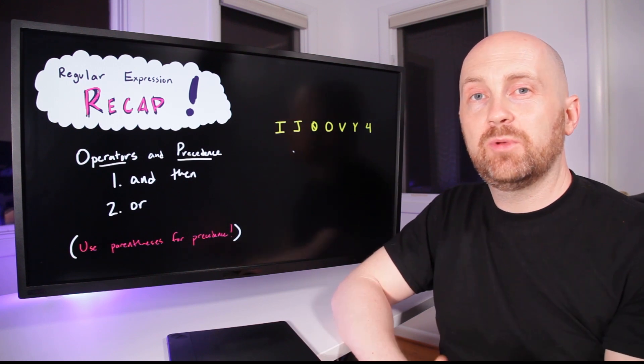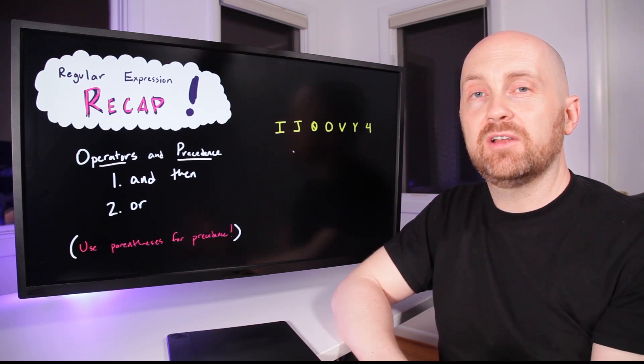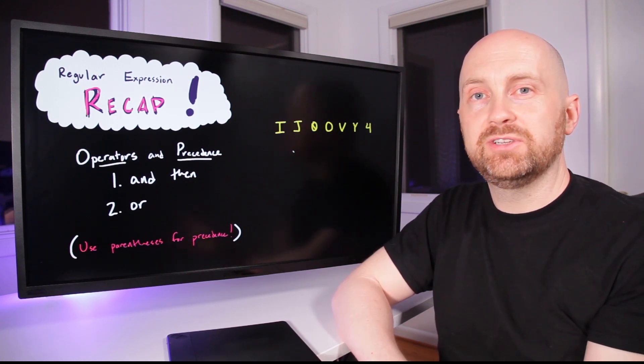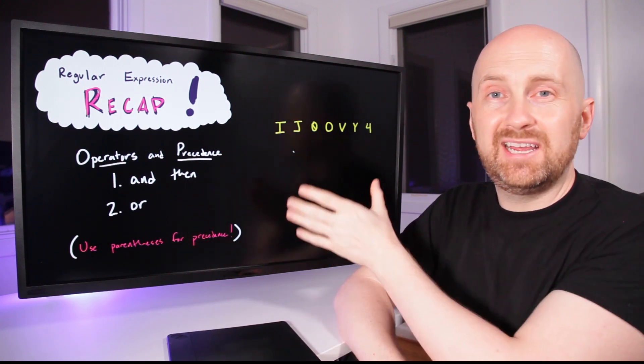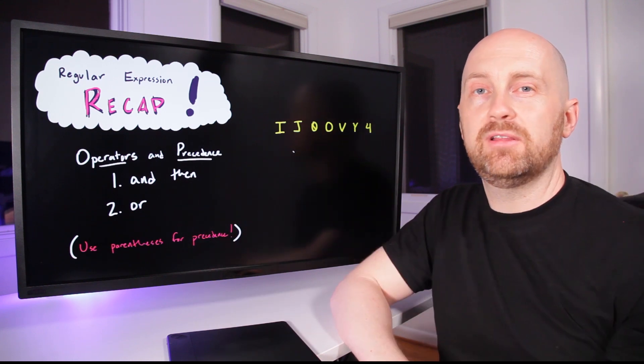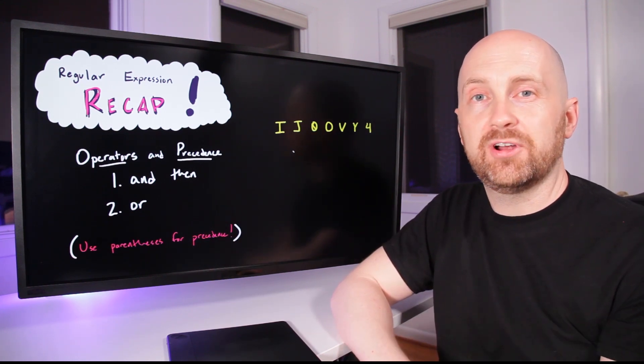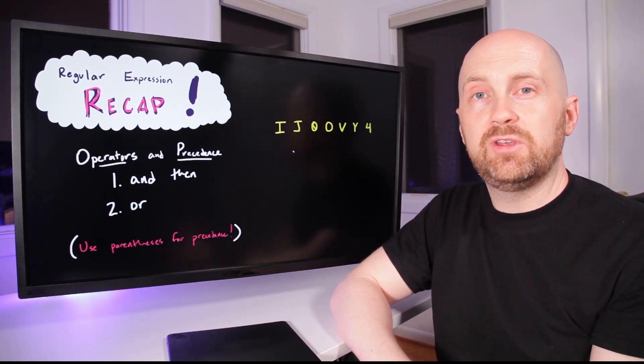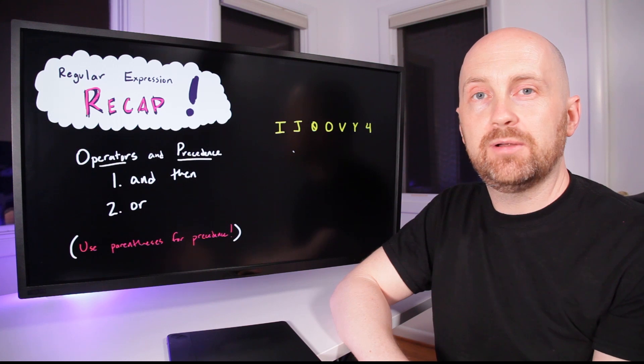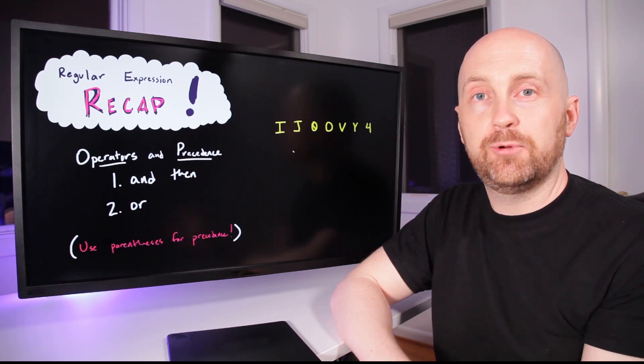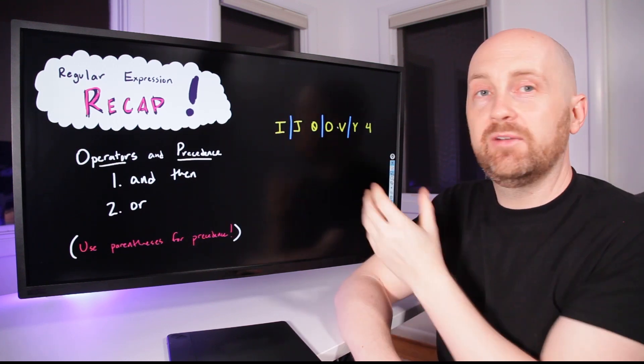Precedence is one of the more confusing topics when learning regular expressions. So I want to take an example we've already learned and reinforce what we've talked about so far. Let's imagine we use the OR operator in the same place as we did for the solution.